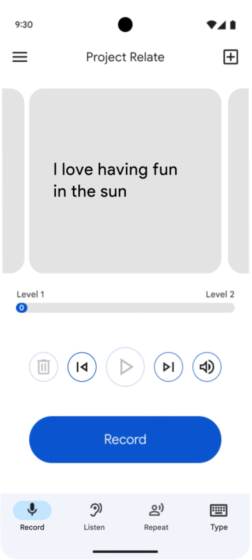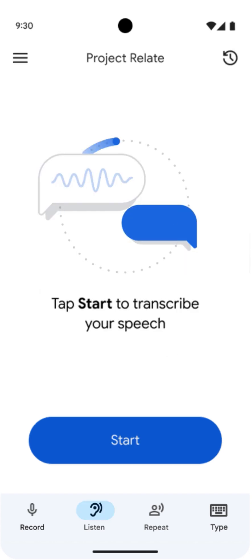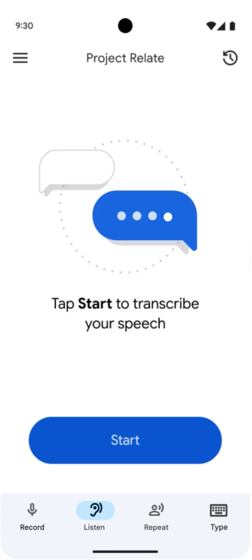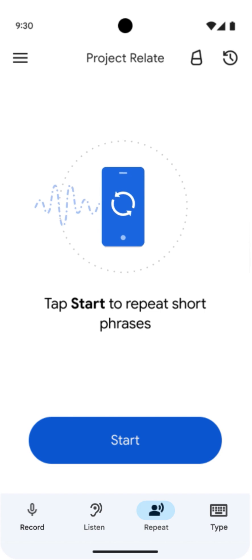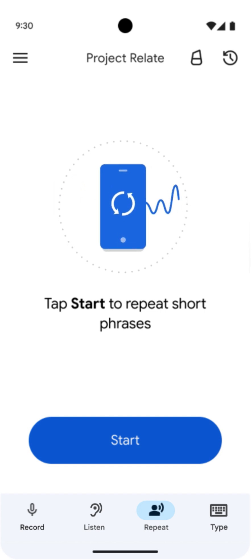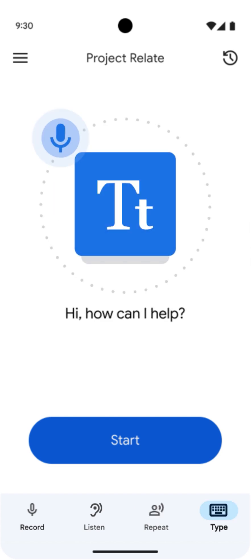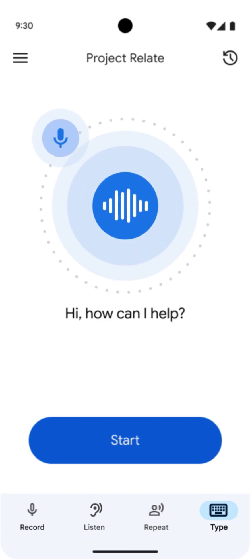You can speak to view a live transcript in listen mode, have your speech translated into a computerized voice in repeat, or use the voice typing feature with type.